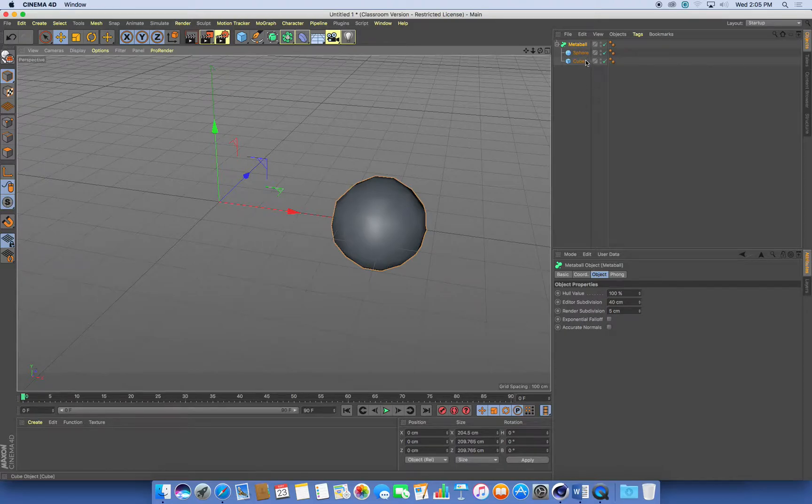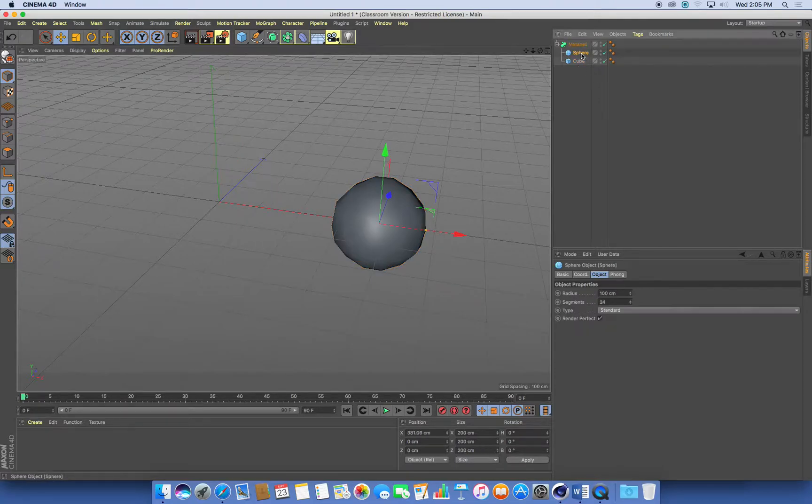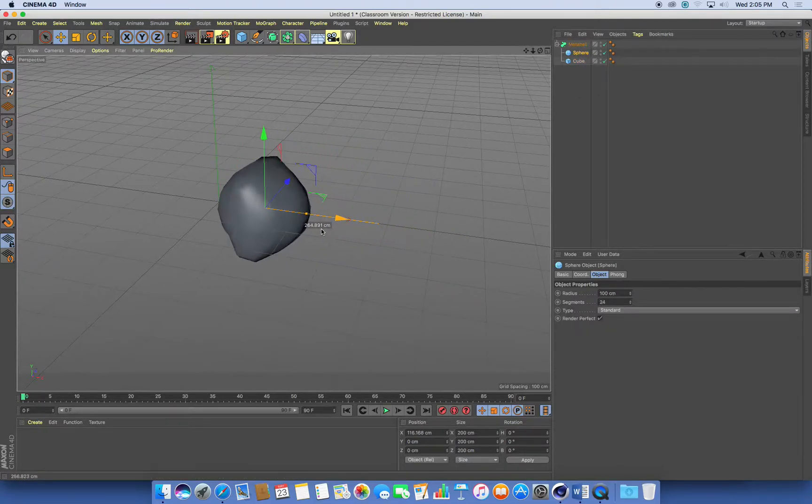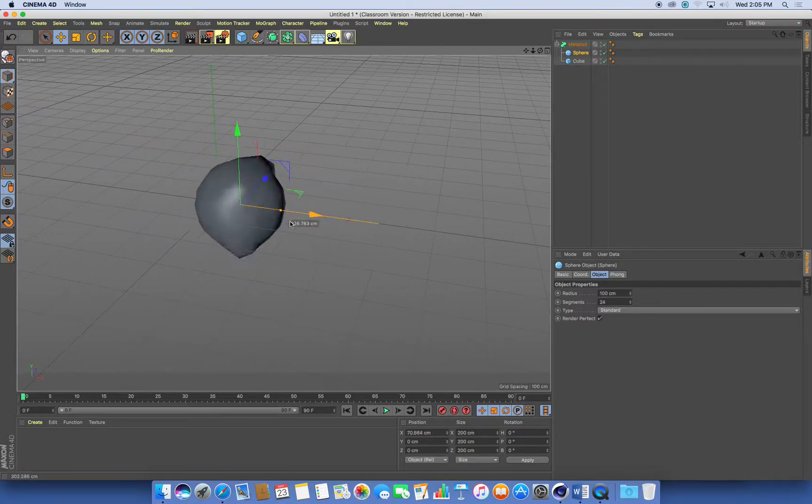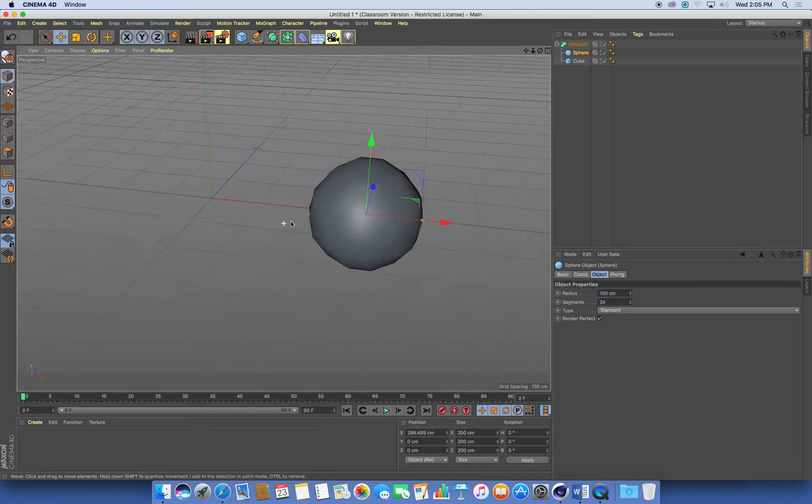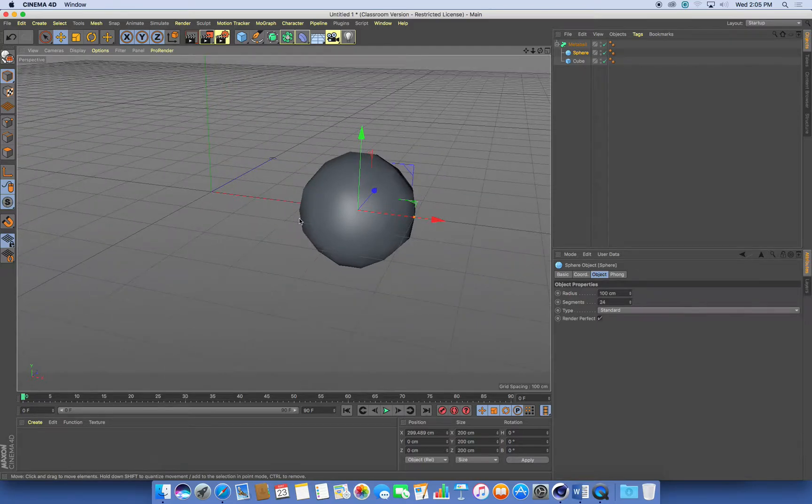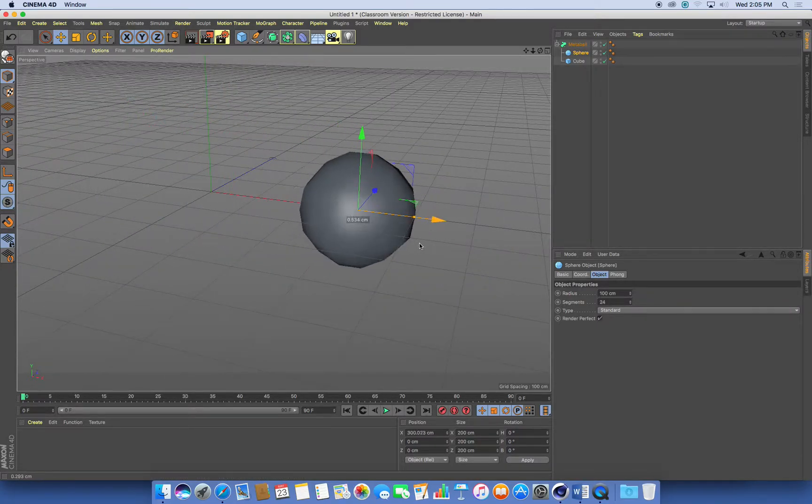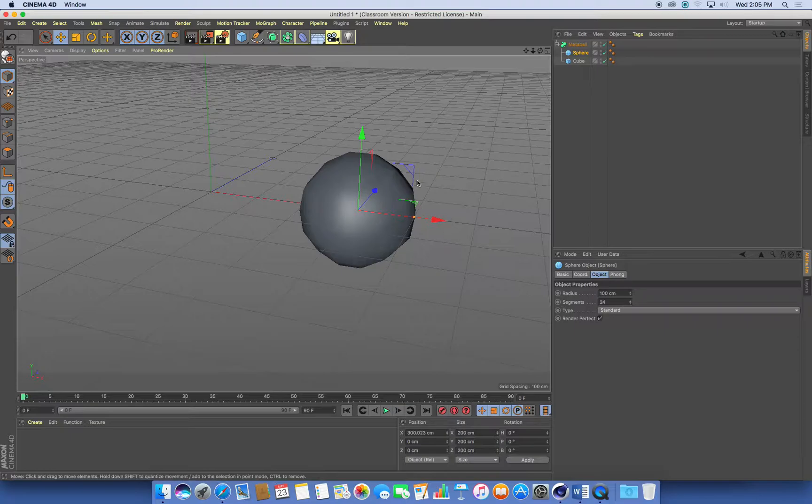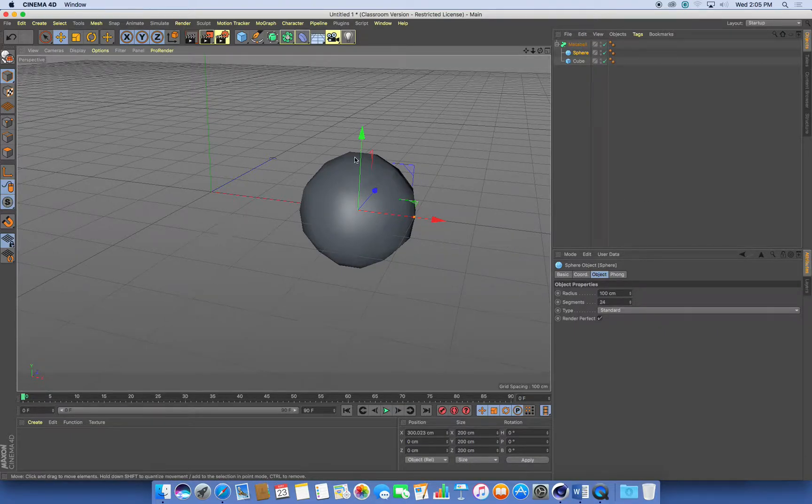Where it really gets interesting is if you grab one of the objects and start to move it around. Now what's important about setting up a metaball type animation is the amount of points or the vertices that each object has.